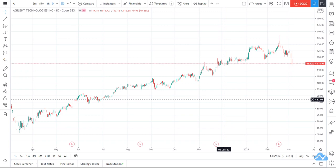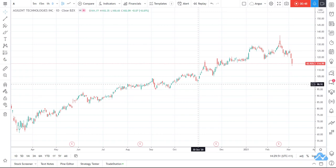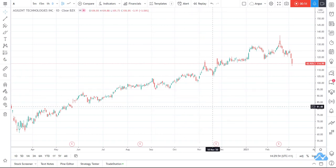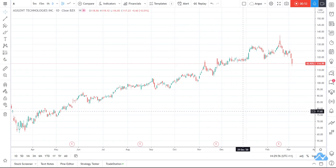The MACD is one of those great universal indicators where you can sort of see the strength of a movement, the direction, the momentum, the iteration, and there's a whole bunch of different ways to use it. What I wanted to do in this video is not so much explain the MACD in detail — that's up to you, you can go research that on lots of other videos on TradingView's tutorial sections and educational areas.